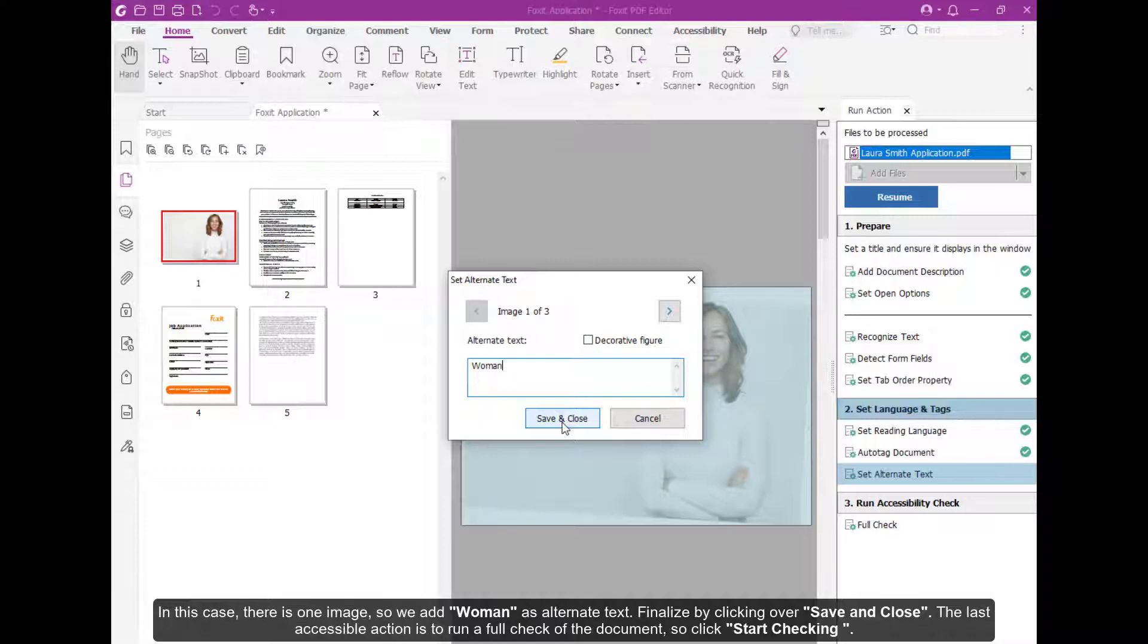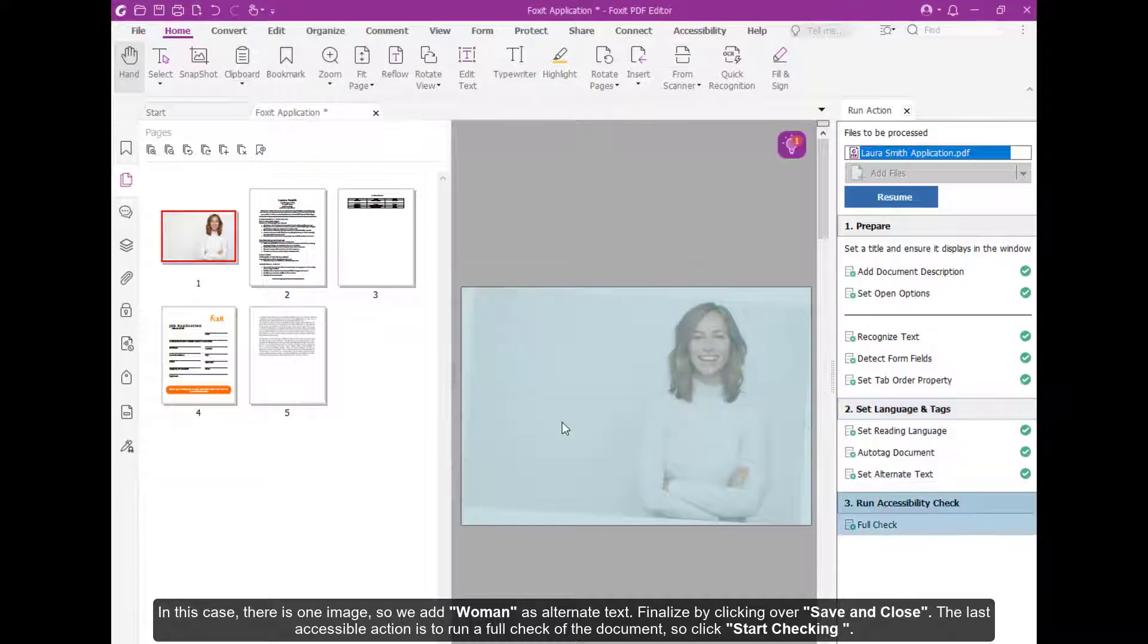In this case, there is one image, so we add woman as the alternate text. Finalize by clicking over Save and Close.